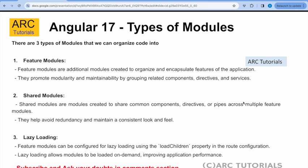Alright, so today we will not be coding, but this is more of a theoretical session because you have to understand how the architecture of Angular is done. There are mainly three different types of modules that you organize the code into.